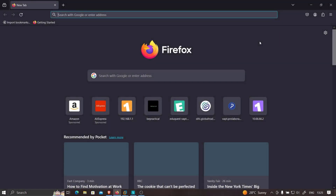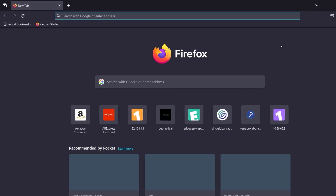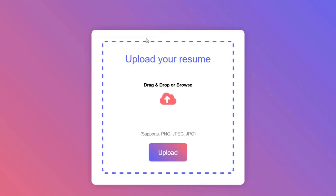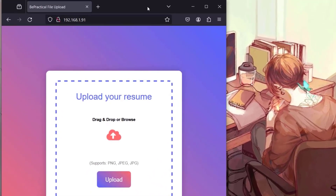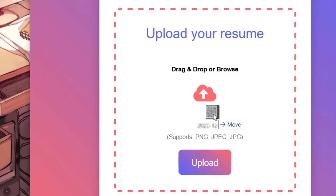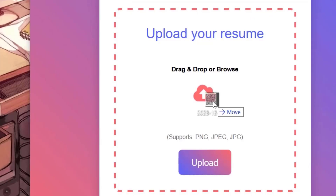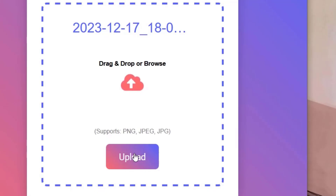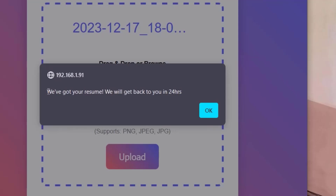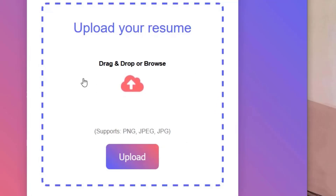Now let's see how we can find these vulnerabilities on an application. I've created a small lab based on a real-world scenario — I found the same vulnerability for a private program. If I paste this link, you can see it says 'Upload your resume here' with a drag-and-drop or browse option. It supports PNG, JPEG, and JPG. I'll select a PNG file, drag it in, and click upload. It says 'We have got your resume and will get back to you in 24 hours.'